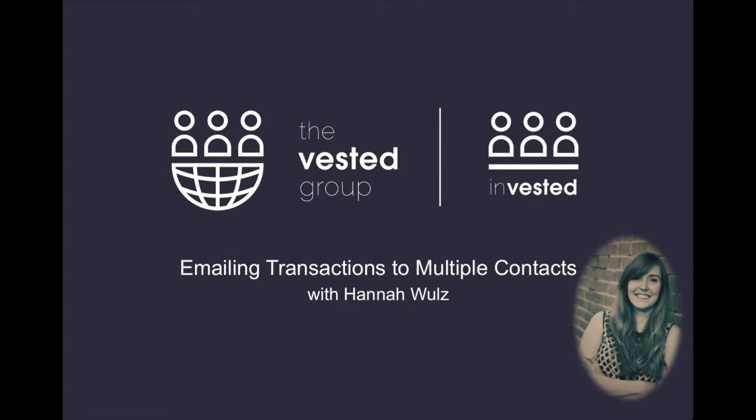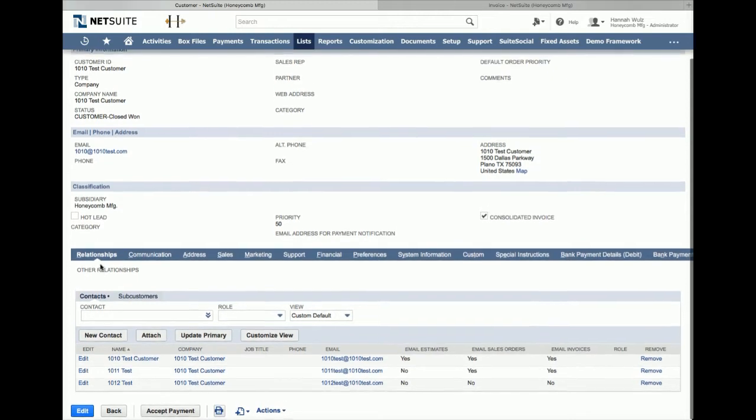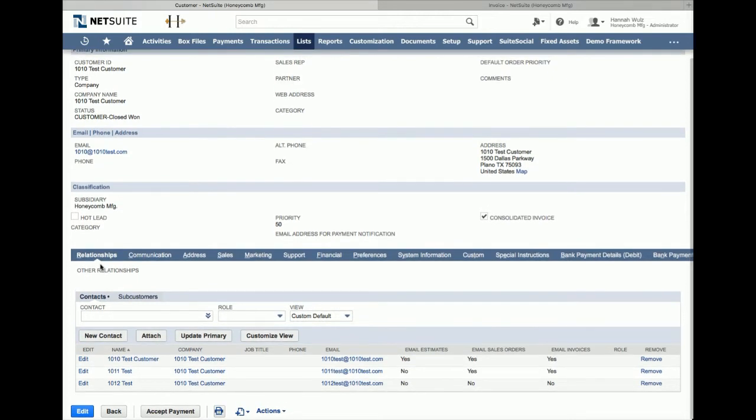I will go over the process of emailing transactions to multiple contacts step-by-step to show you the key features. The first step is to designate which contact should receive the transactions. Go to the customer record and then the relationships tab. All the contacts tied to the customer will be listed.